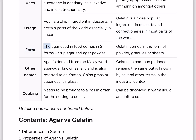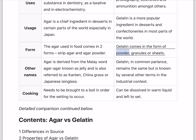Form. The agar used in food comes in two forms: strip agar and agar powder. Gelatin comes in the form of powder, granules, or sheets.